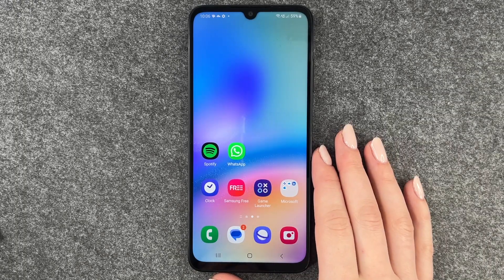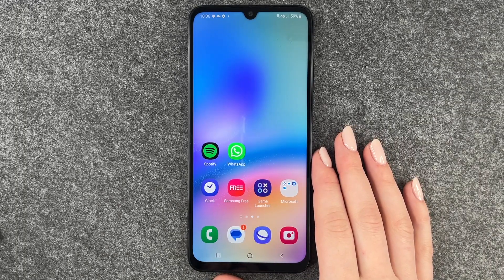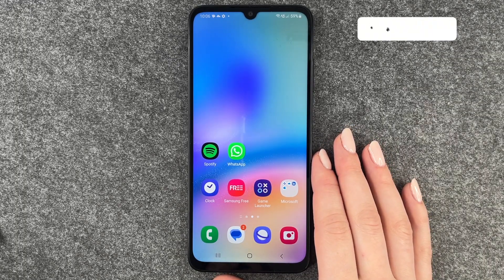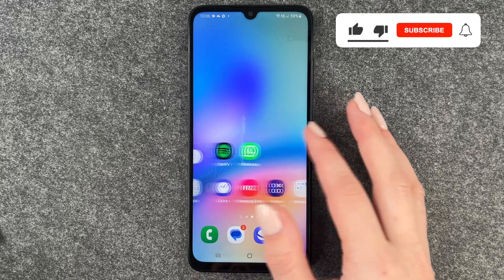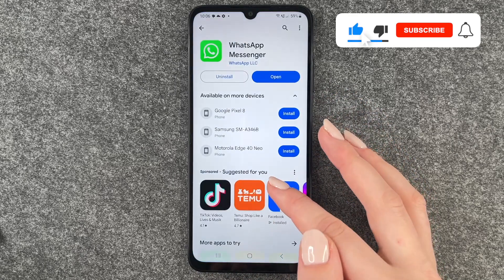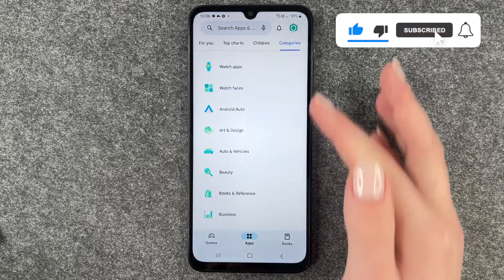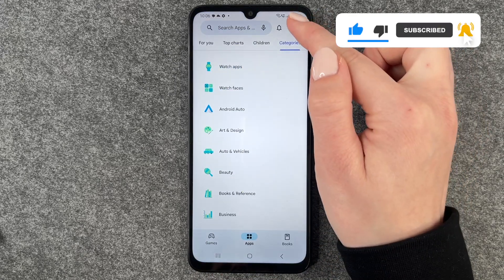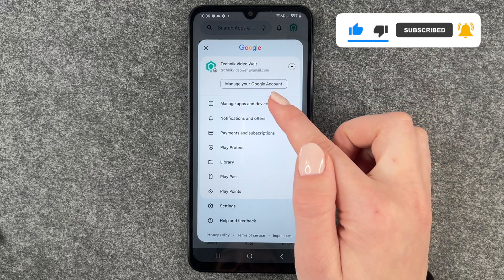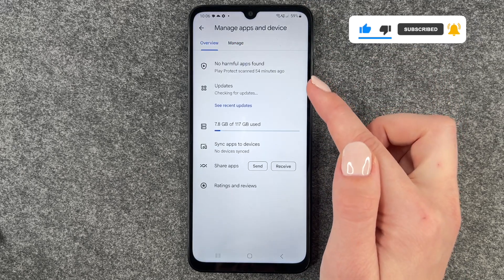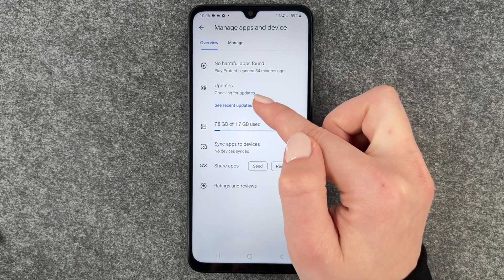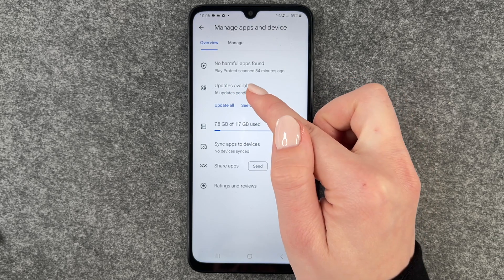Welcome back. Today I want to show you how you can update apps on your Samsung Galaxy A5s. For that, we want to go to our Play Store, go to our profile, then go to Manage Apps and Device, and here we want to go to Updates.